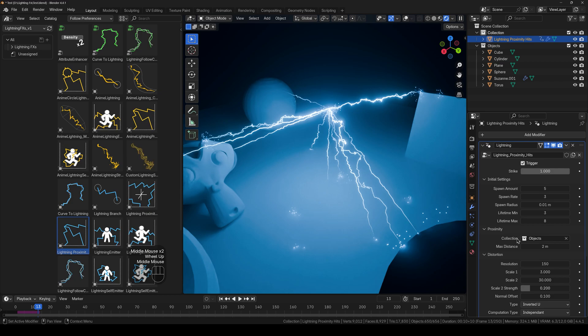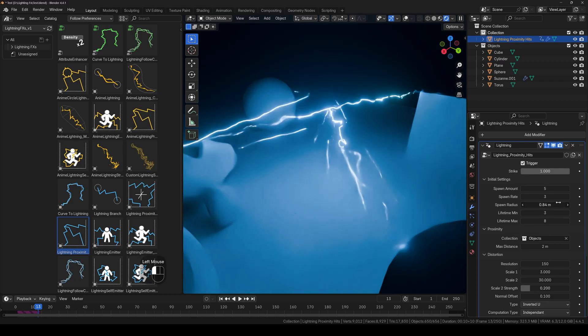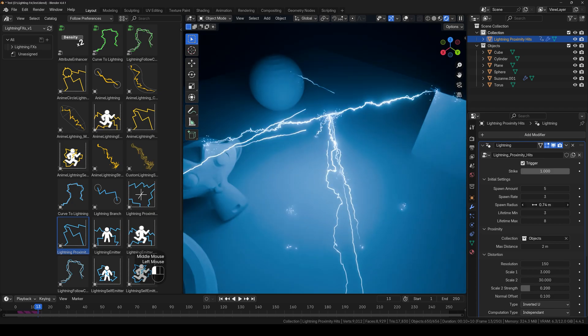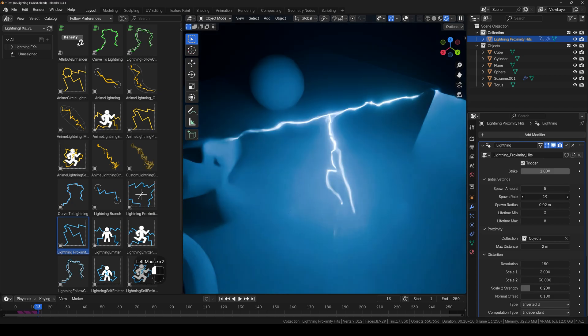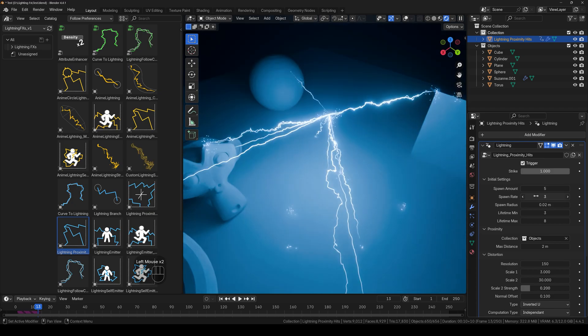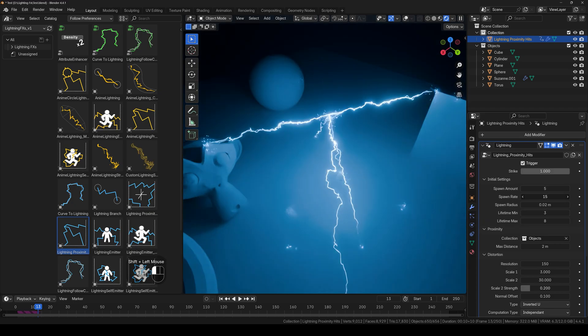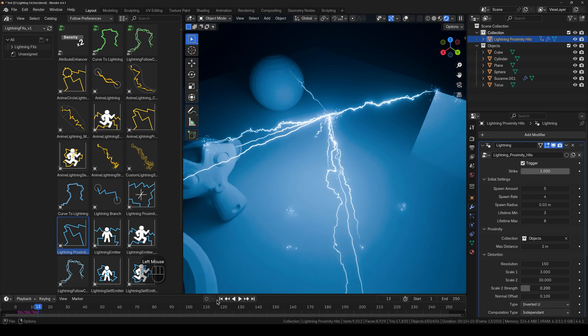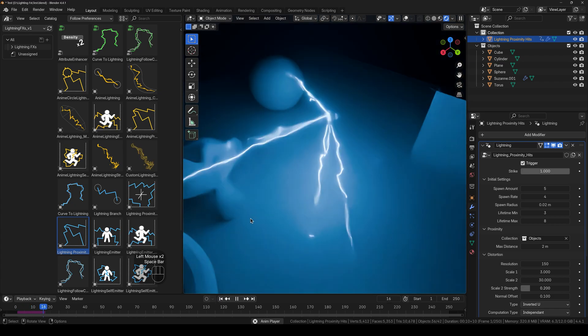And next we have the spawn radius, which just changes the radius from where it spawns. Then we have the spawn rate as well, how many you want simultaneously appearing and going.